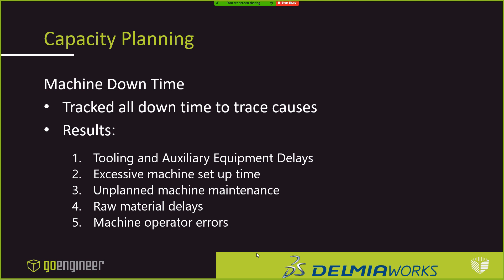So the number one thing was they were having problems because they would have tooling issues and other equipment issues. So, for example, on one product line, they needed to grind off a tab that came off their equipment, and they couldn't find a grinder. So that was delaying actually producing those parts until they actually ran around and found where that grinder was. So that was a significant issue. Number two on the list was just excessive machine setup time. They thought it was going to take a half an hour to change out the tooling, and it was taking them an hour and a half or two hours.